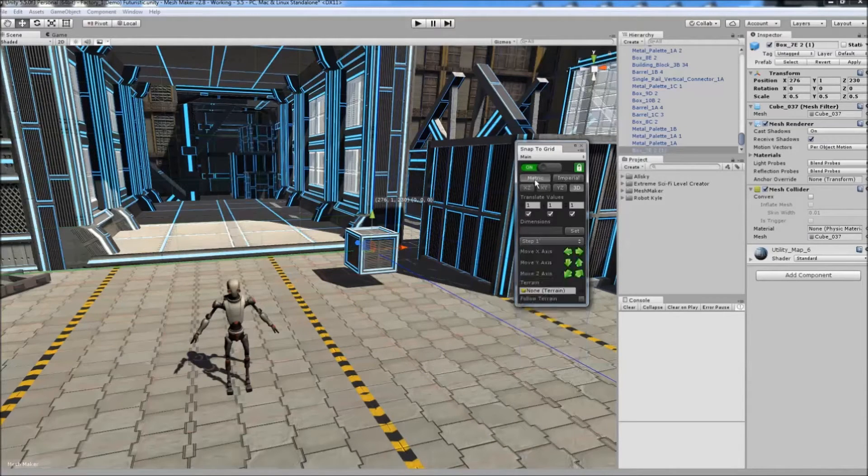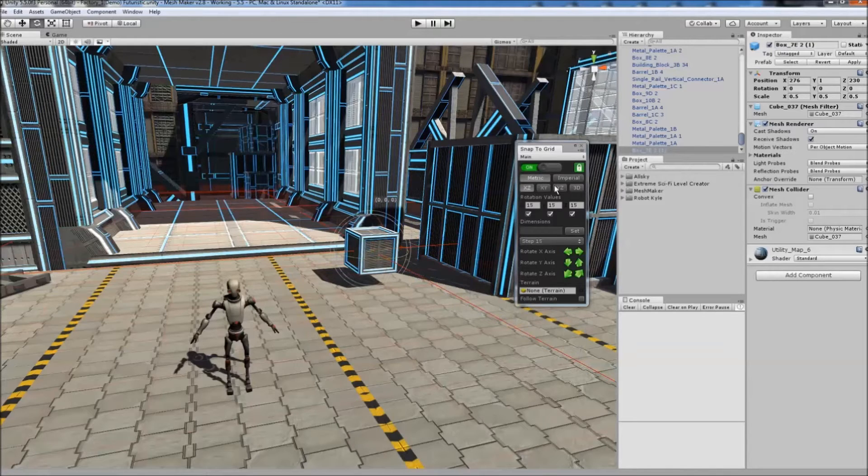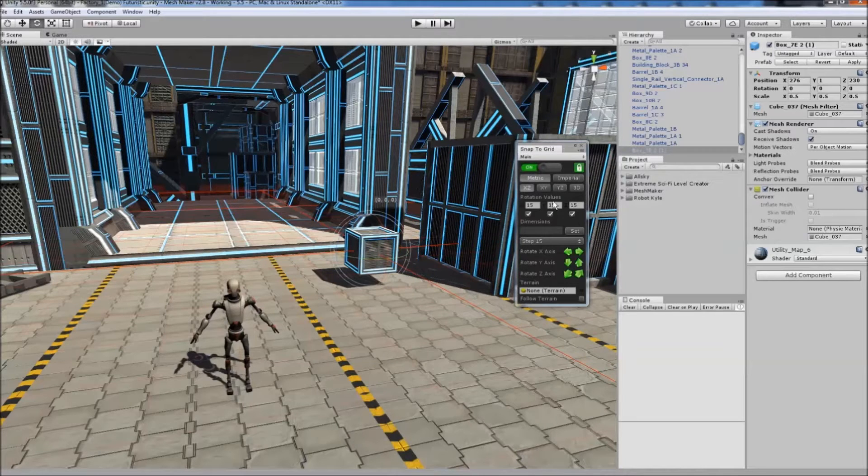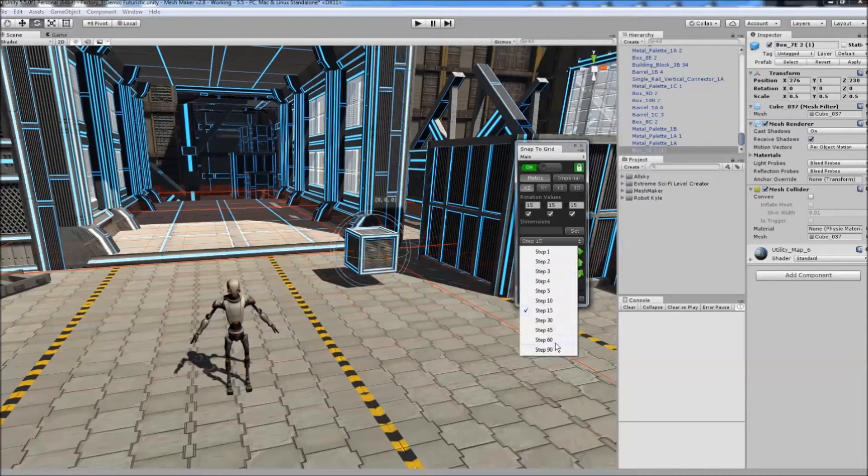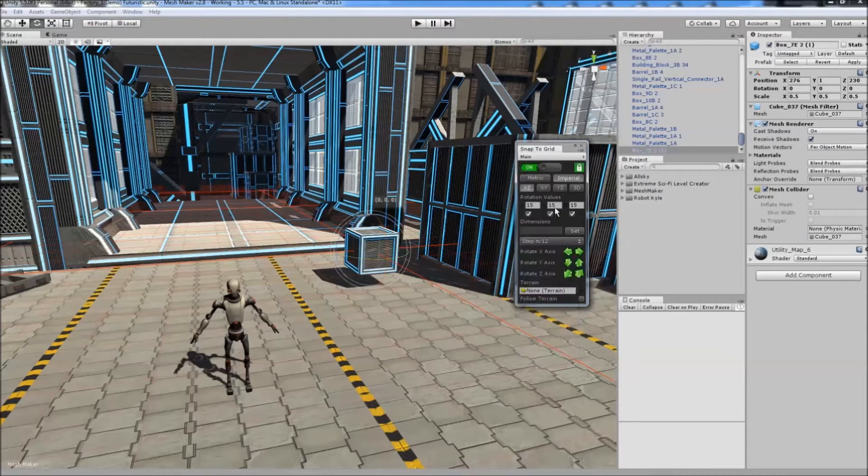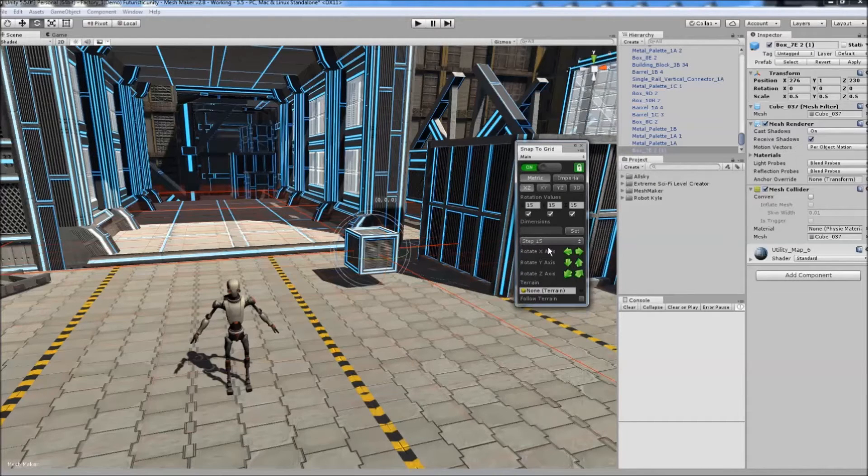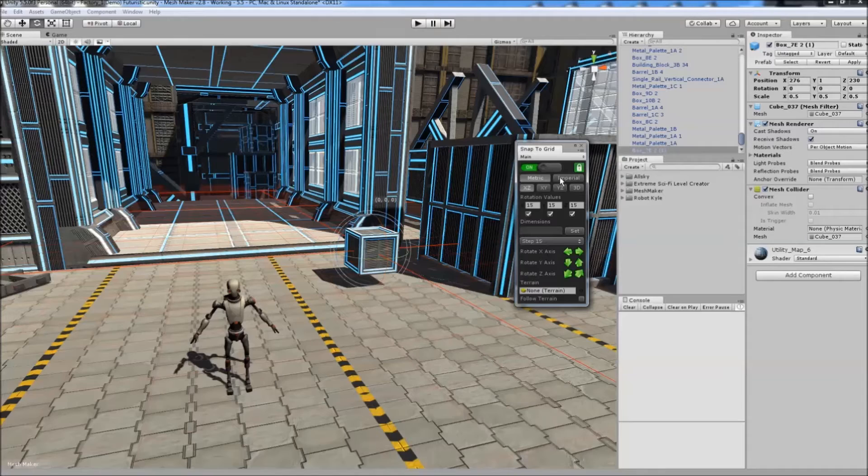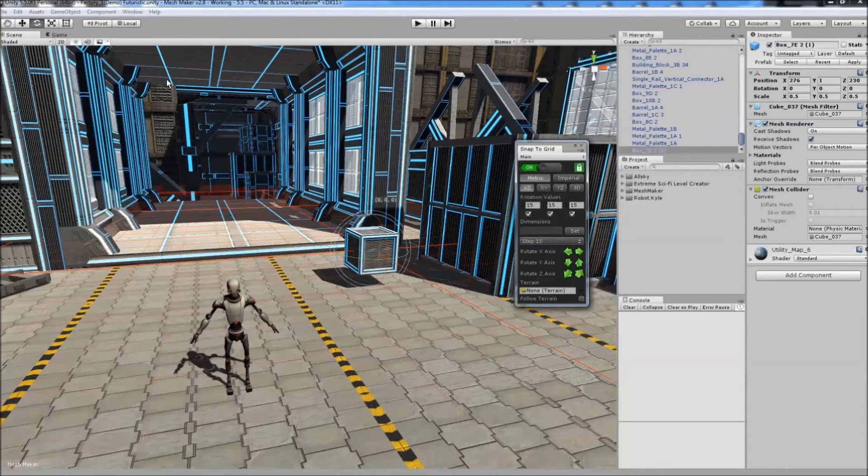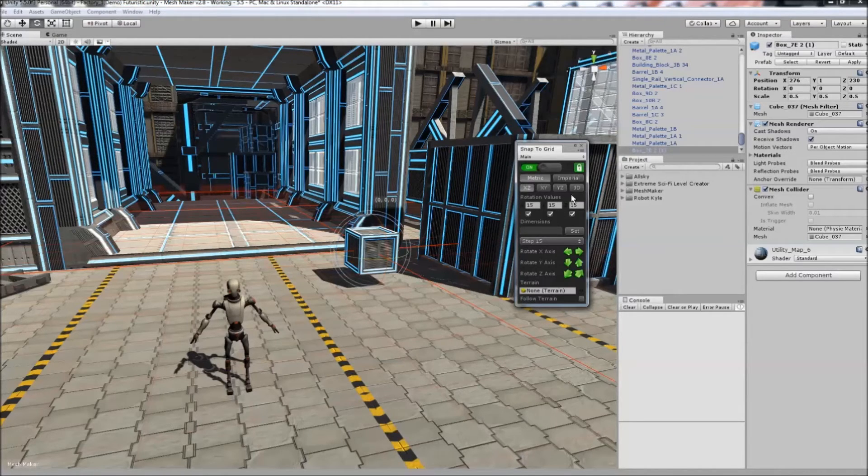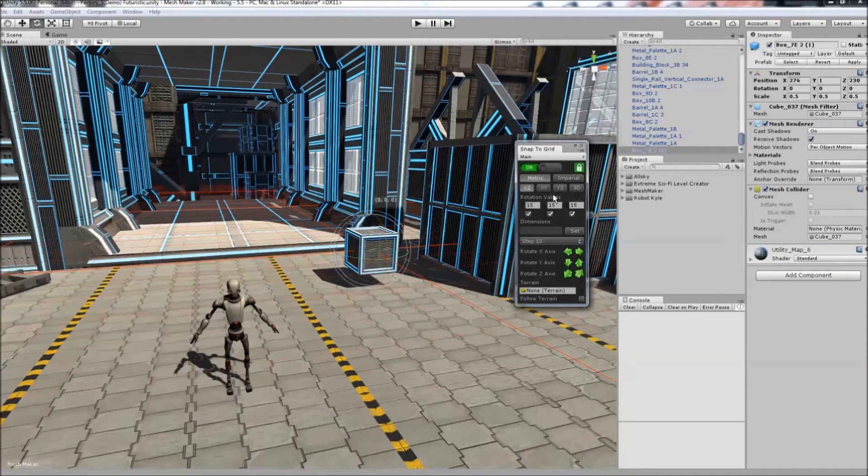In rotation mode with metric, it uses degrees. Changed to imperial, it uses radians. Scale follows the same pattern, picking up the same as the translate values.